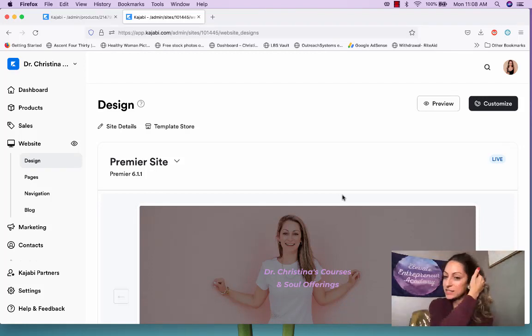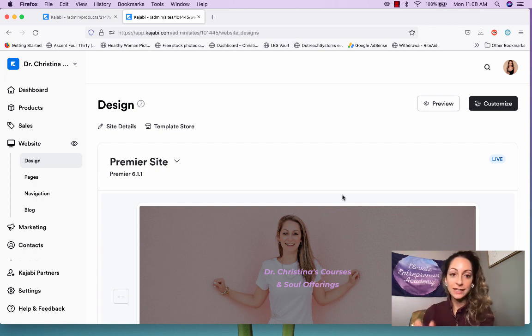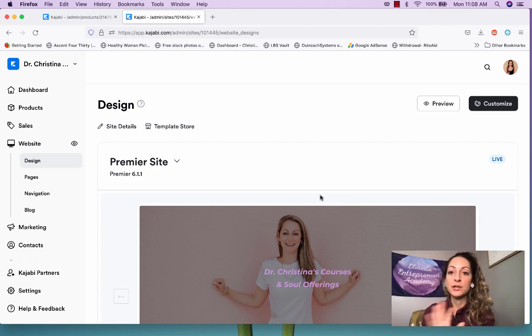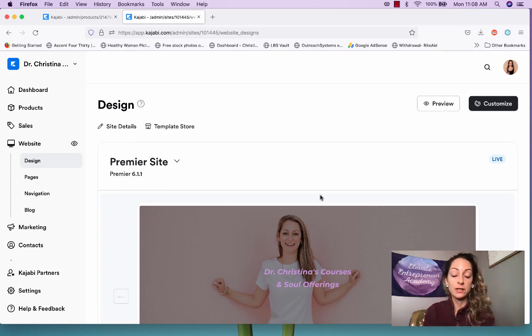We're back. I'm going to be teaching you how to build a landing page and sales page. Don't worry, it's not overwhelming — it sounds more complex than it is. I'm going to show you everything you need to know in the most simple way possible.